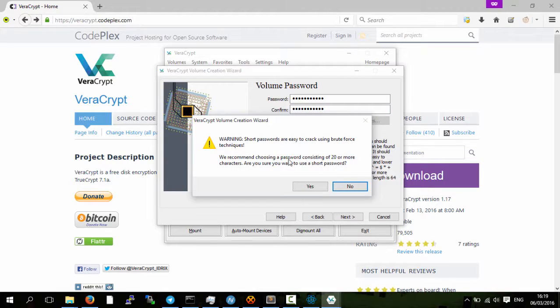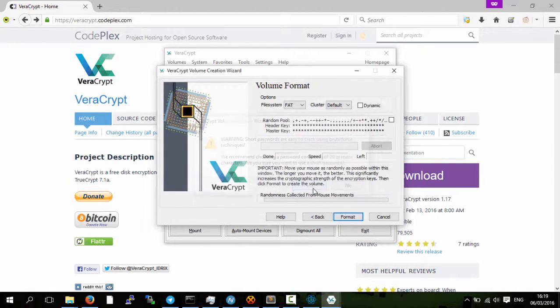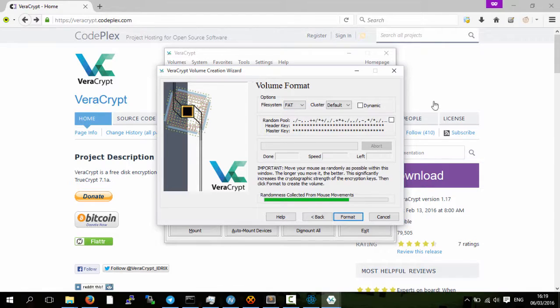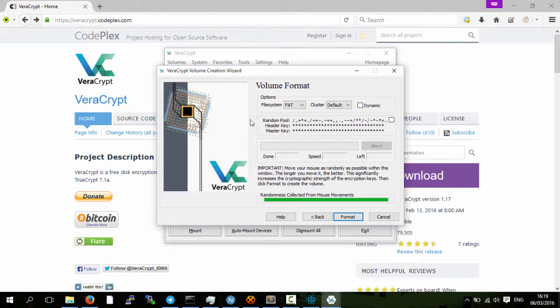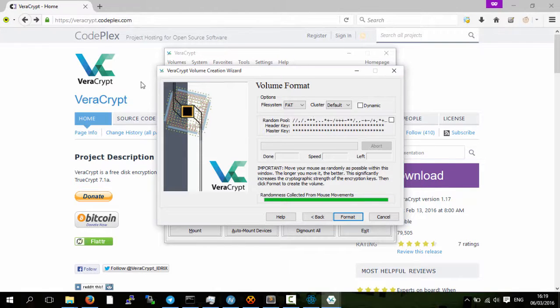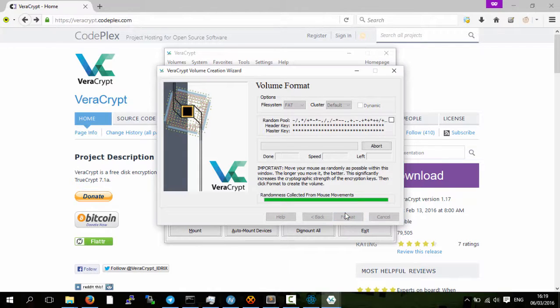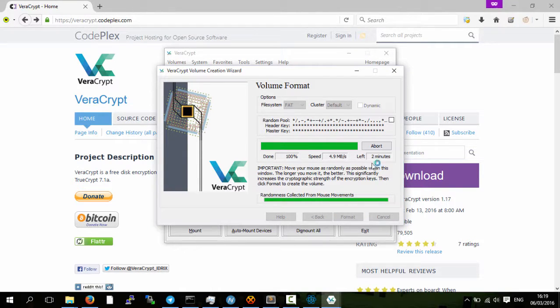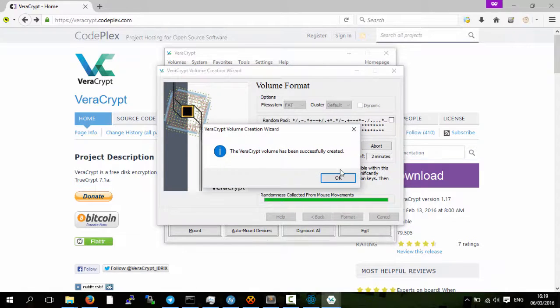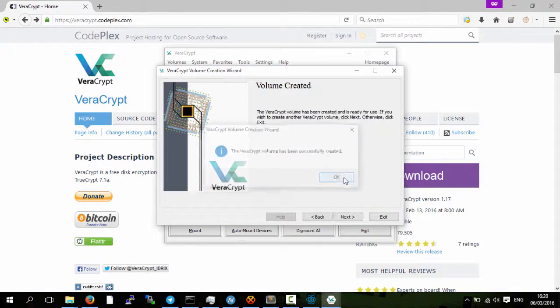This is telling me that my password is too short. This is not a real thing so I'm just using password123. You move your mouse around randomly and this makes sure that the little seed that they use here is more random than it would be. So just move it around loads. You can and then you just click format. So done now and then we have the VeraCrypt volume.